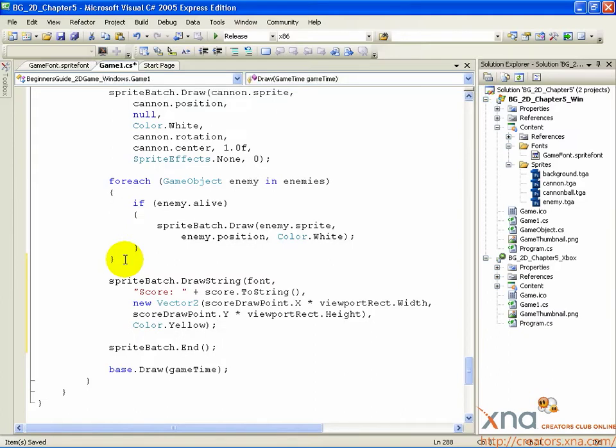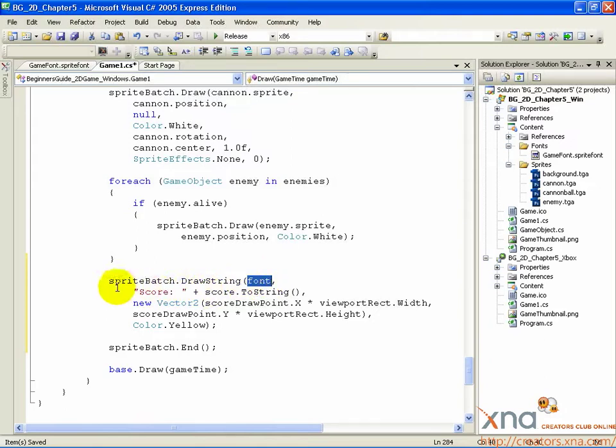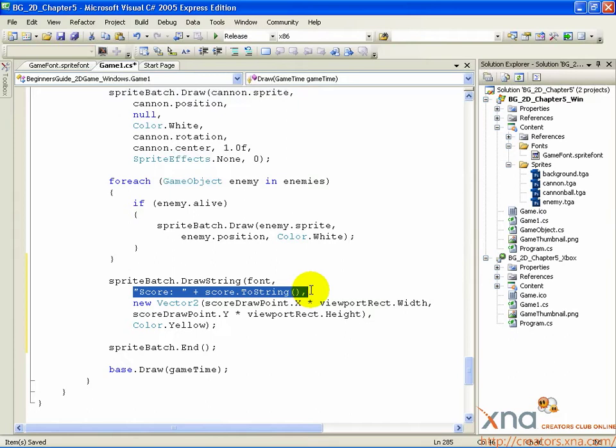The first argument is font, which is our SpriteFont object. The second argument is the string, the text we want to draw. We do a bit of string construction here, starting with some text in quotes. Text in quotes is called a string literal. Whatever's in the quotes goes in the string. So it's score, colon, and a space.